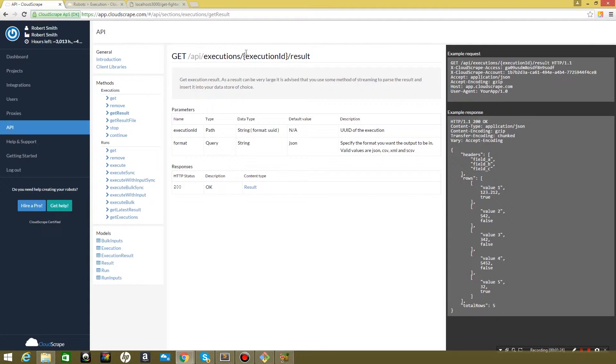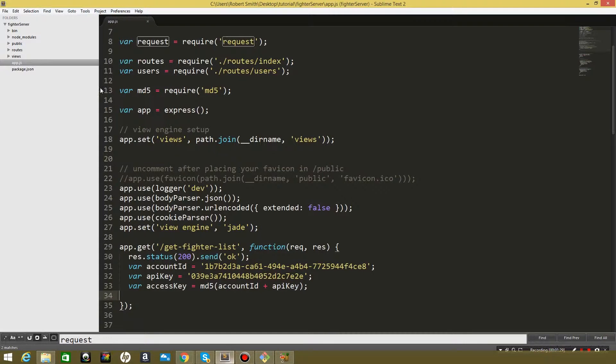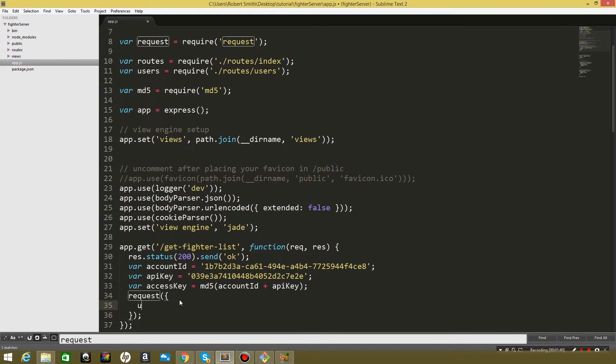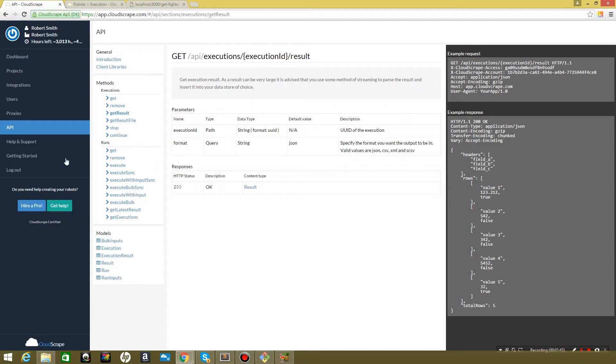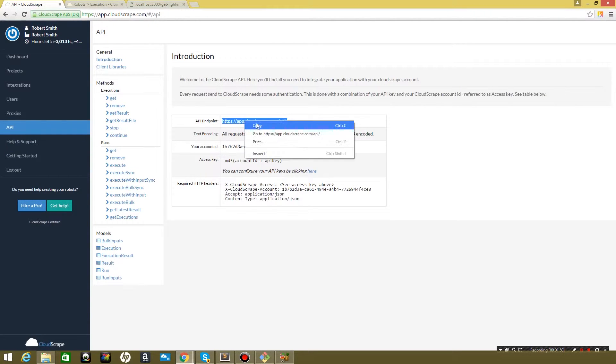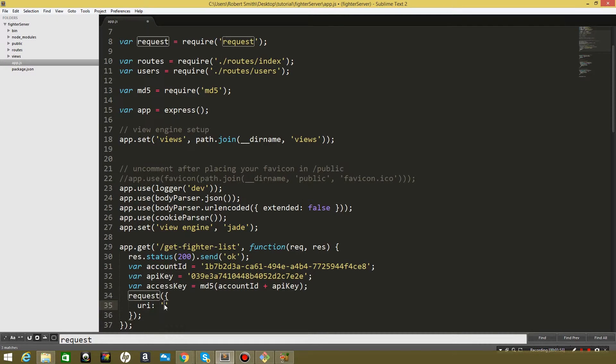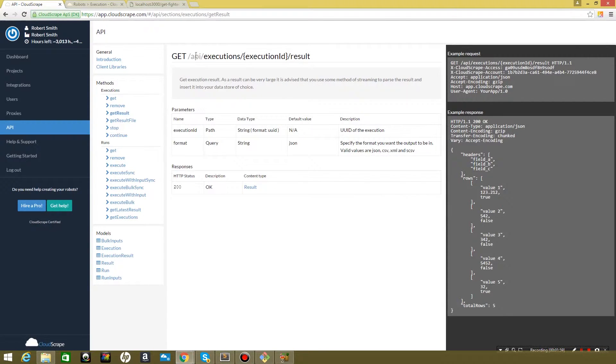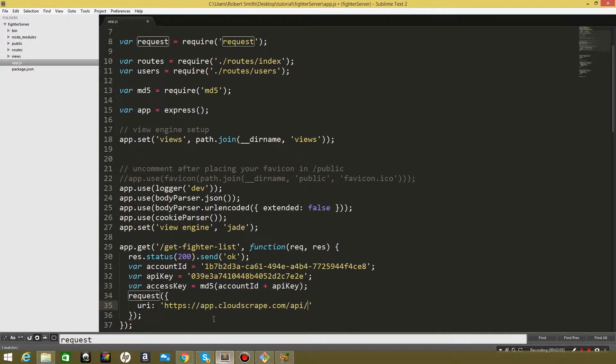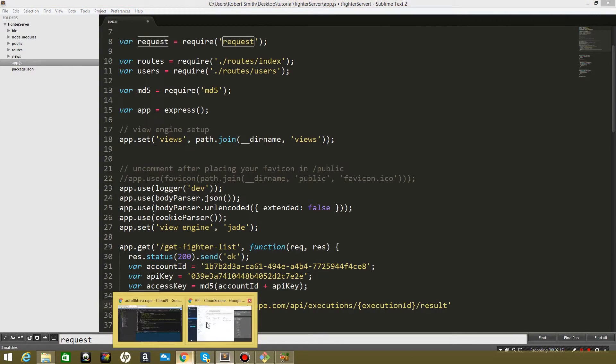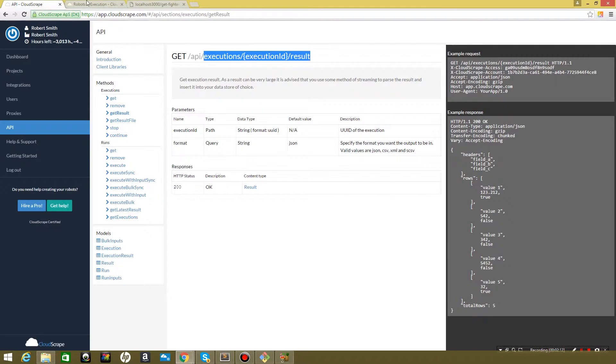So let's go ahead and start building our request. Our request is going to take an object and inside the object we're going to say URI. What we're going to do is we're going to come to CloudScrape, we're going to grab that first value here, our first endpoint. We're going to copy, then we are going to paste it. And then now we want to get that get results so we need to grab this executions. We'll grab this value, copy it, paste it. And now we need to actually go get the execution ID that we want to use.